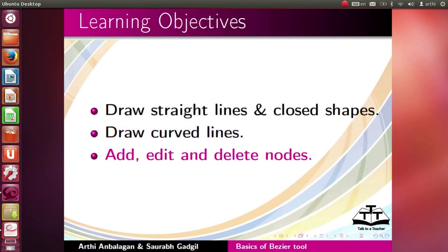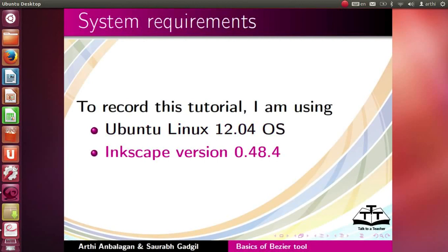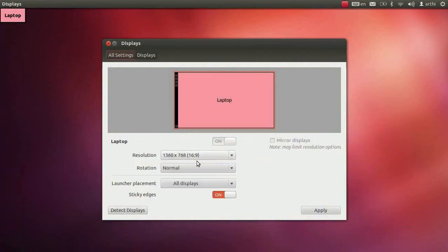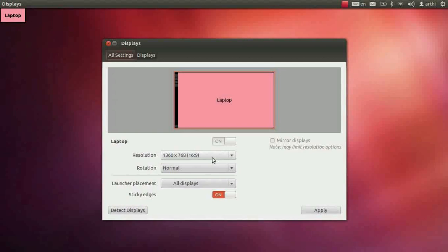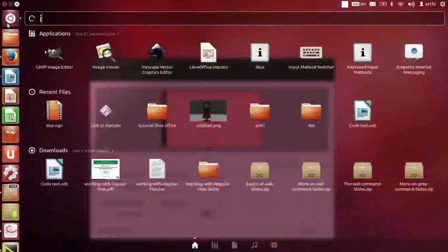To record this tutorial I am using Ubuntu Linux 12.04 OS, InScape version 0.48.4. I will be recording this tutorial in maximum resolution mode. This is to accommodate all the tools that will be demonstrated. Let us open InScape.